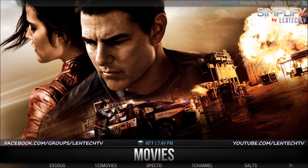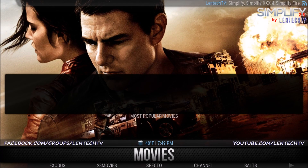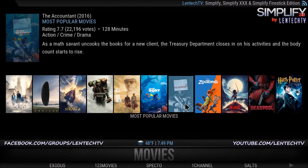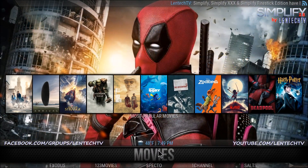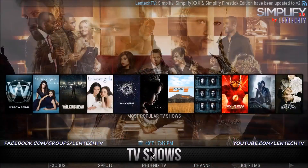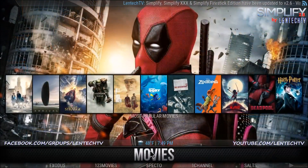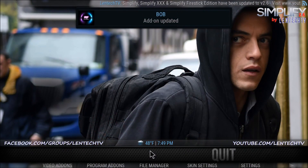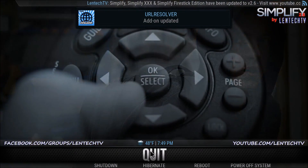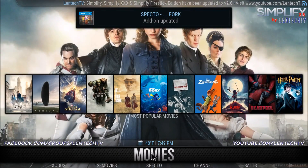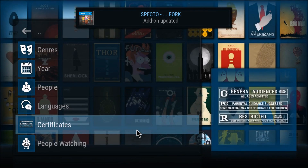Now let's take a look at what exactly this thing is capable of. You've got movies, TV shows, free TV, sports, all kinds of stuff. Let's take a look around and see what we can get into.